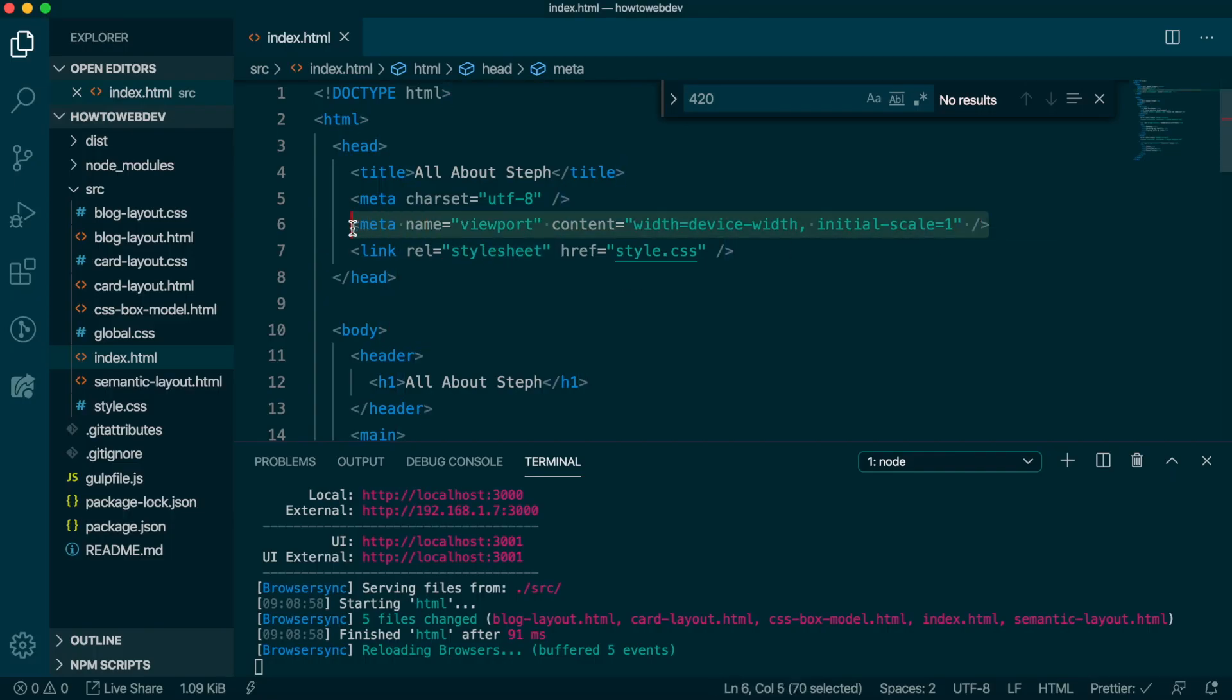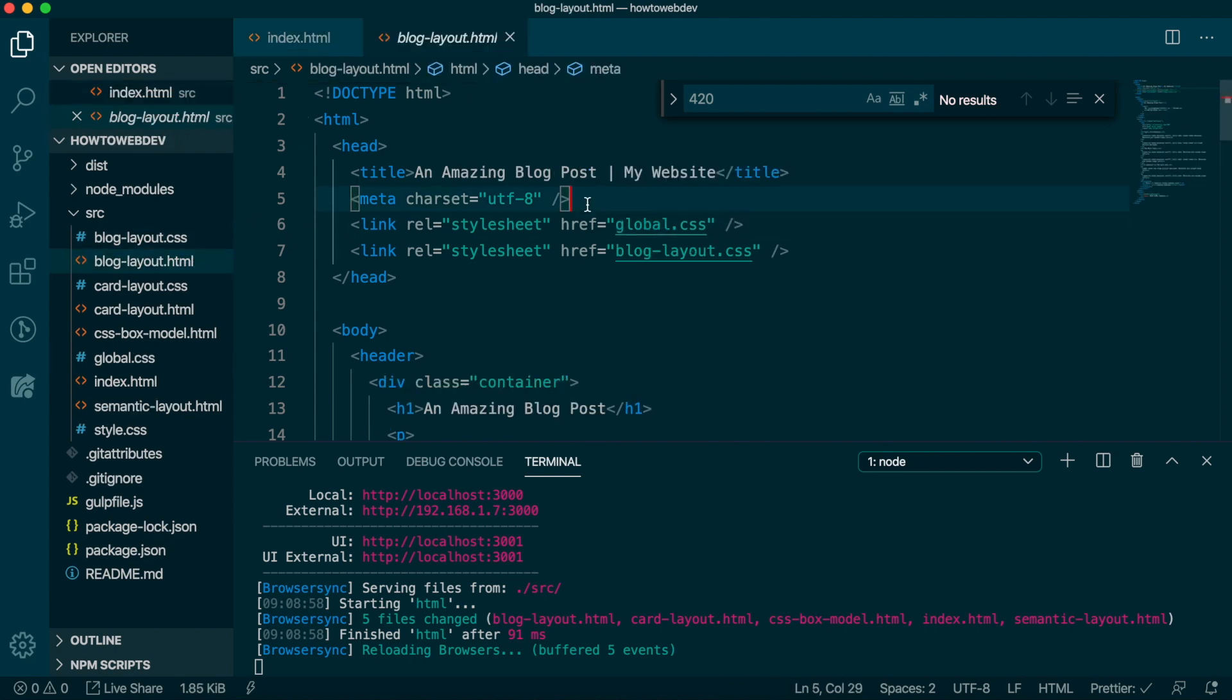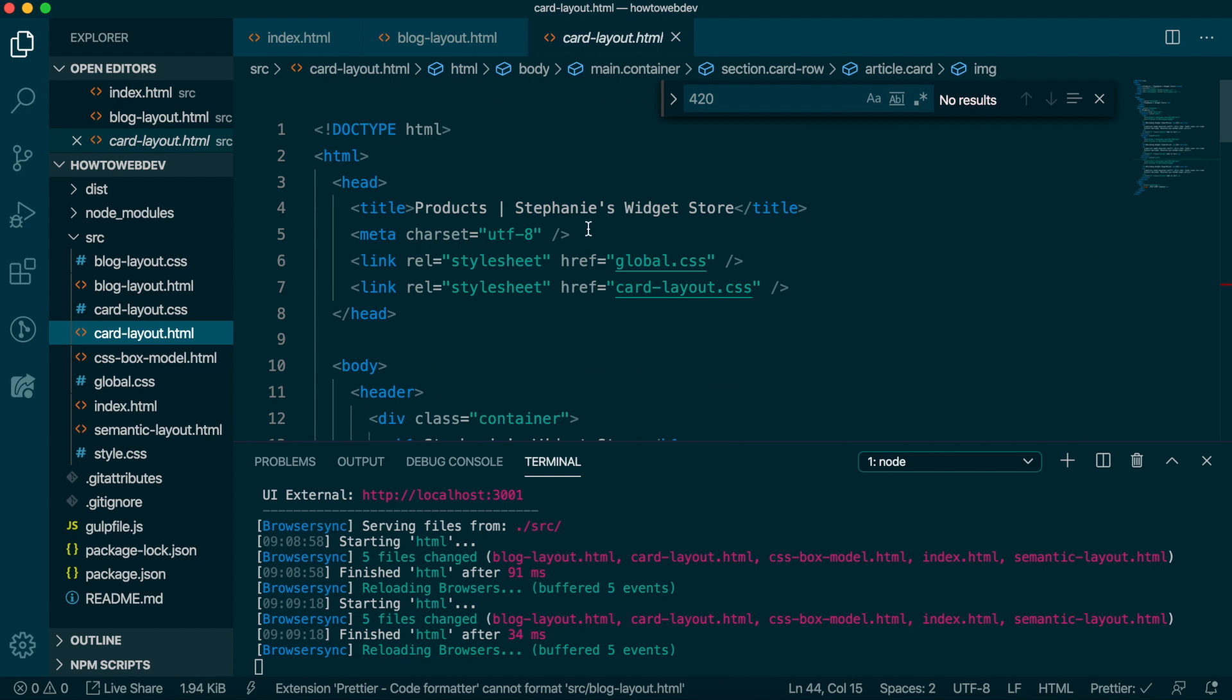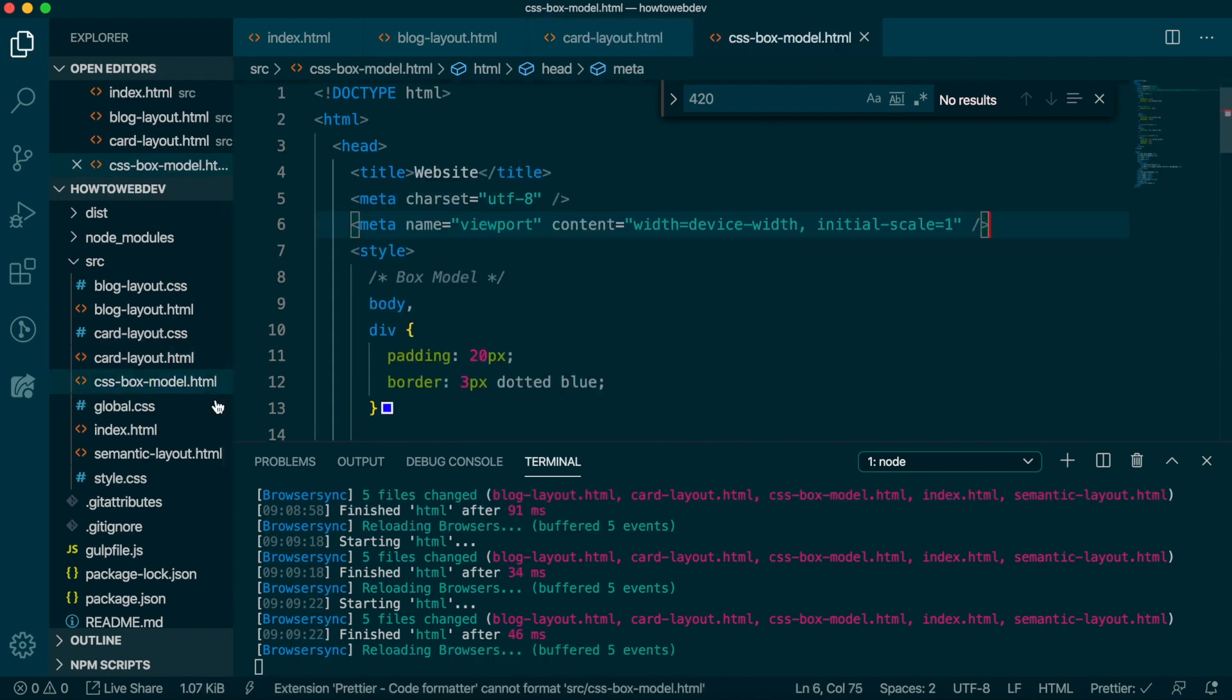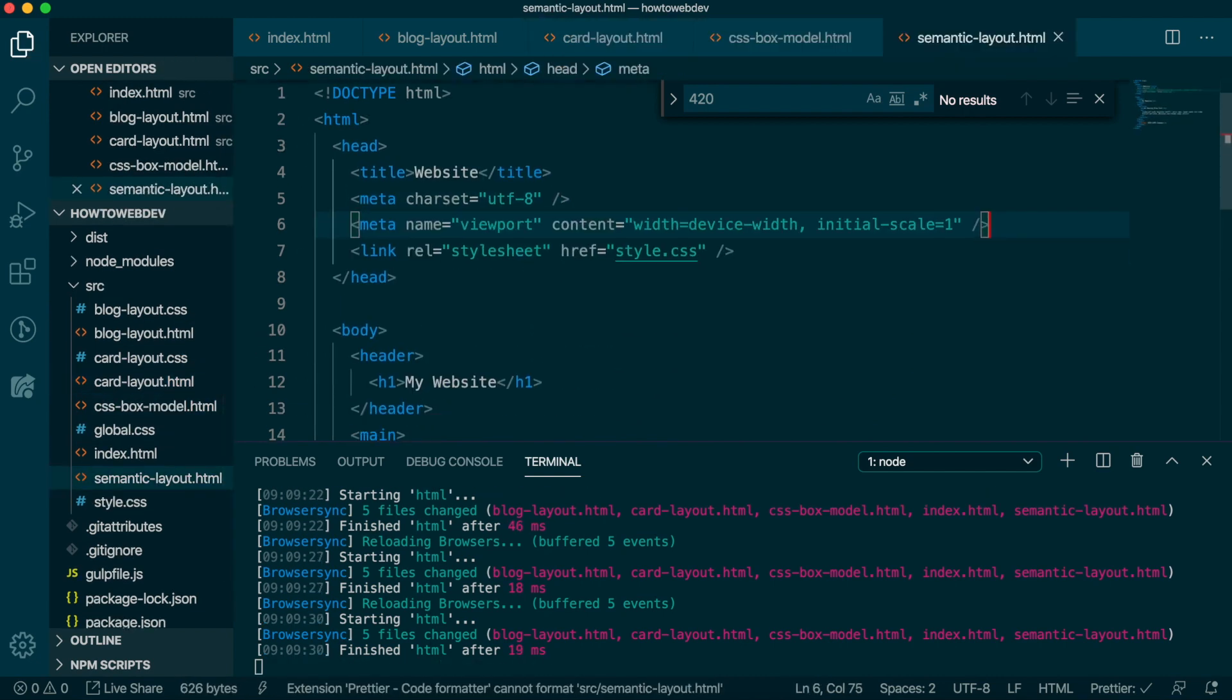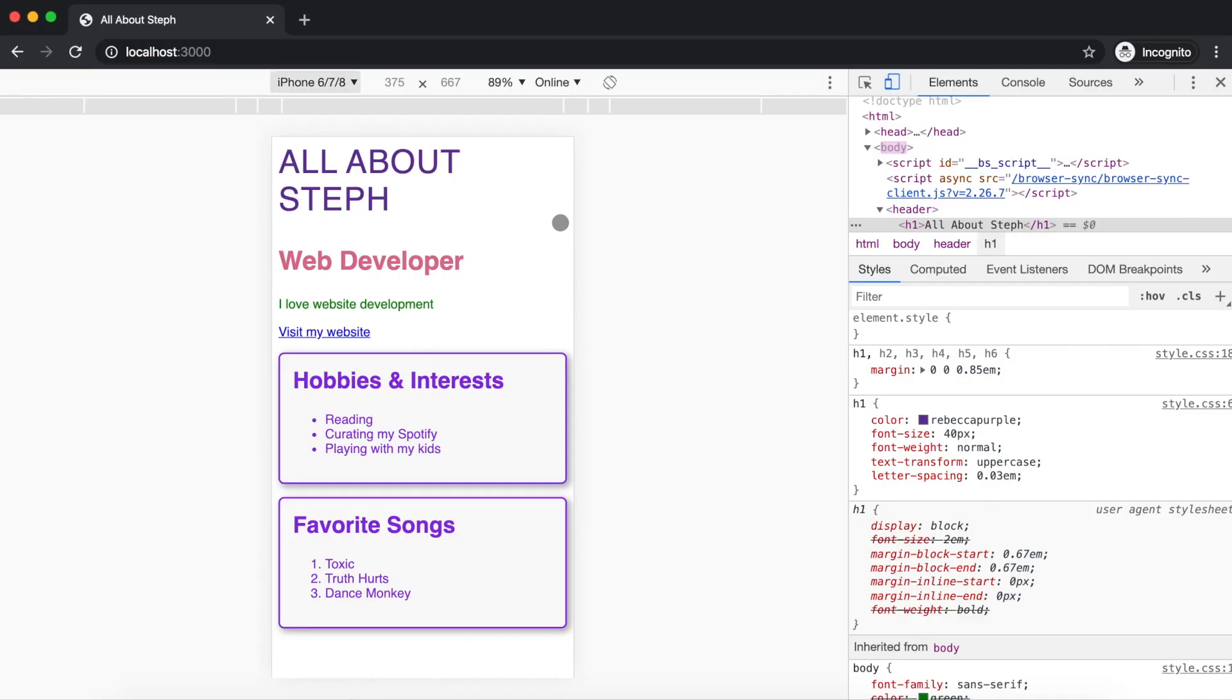Before we move on, let's add the viewport meta tag to the rest of our HTML files. In this lesson, we are going to learn the basics of implementing responsive design by updating our blog and card layouts. Let's start with the blog. And first, we'll see how it looks with just the meta tag added.